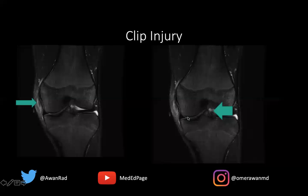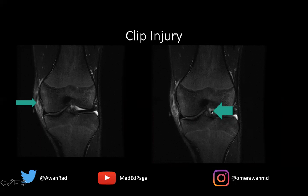Looking at the ACL here — the anterior cruciate ligament runs from the lateral femoral condyle to the medial tibial spine, and it has an anteromedial and posterolateral bundle. We have fluid signal running in the mid-substance fibers, suggesting at least a high-grade partial tear of the anterior cruciate ligament. This is a nice example of a clip injury with an associated MCL and ACL tear.